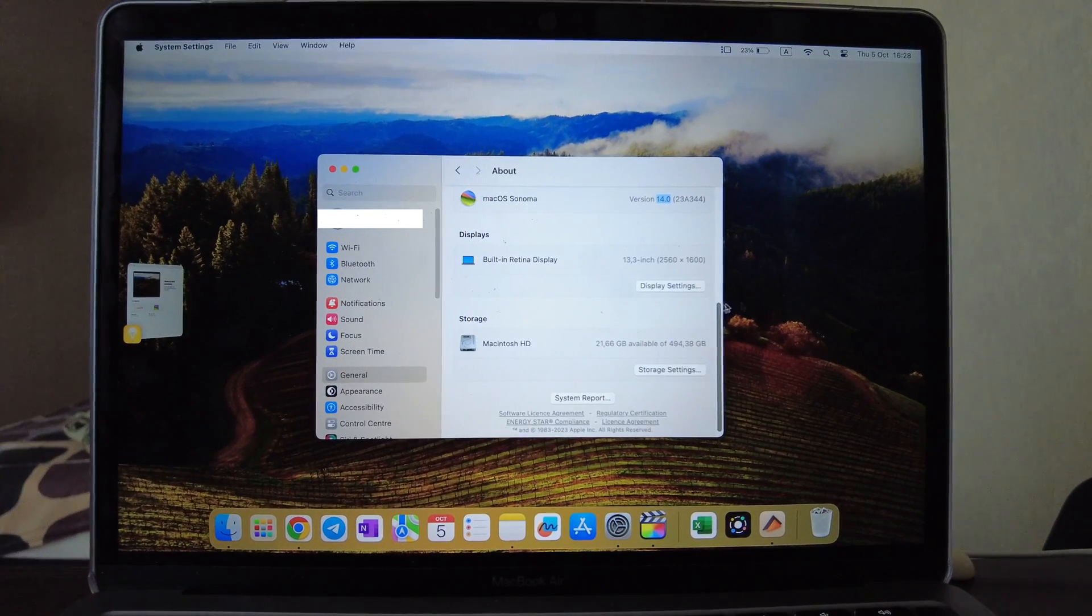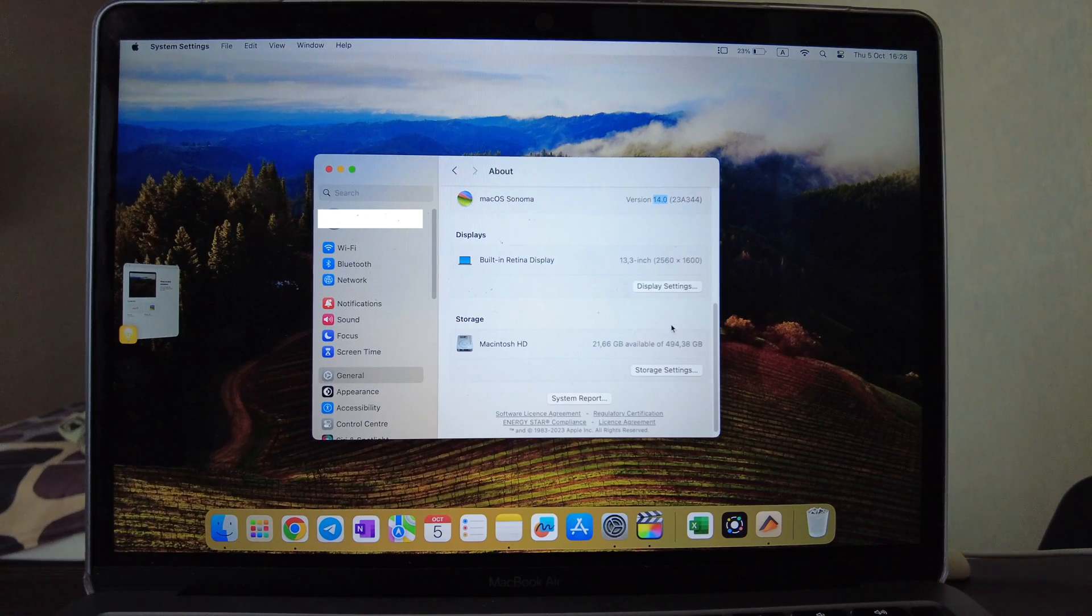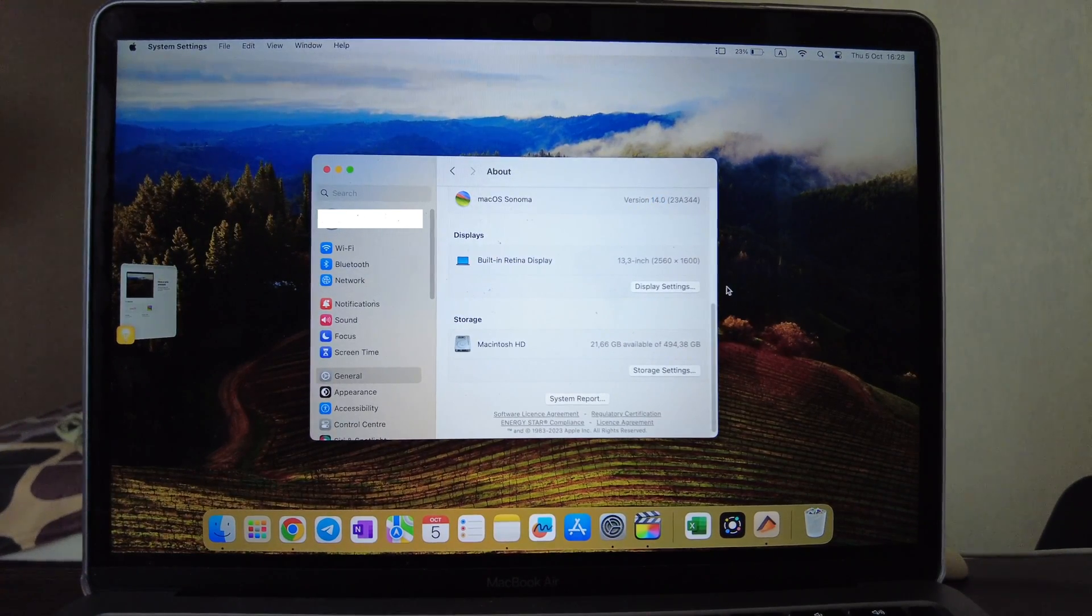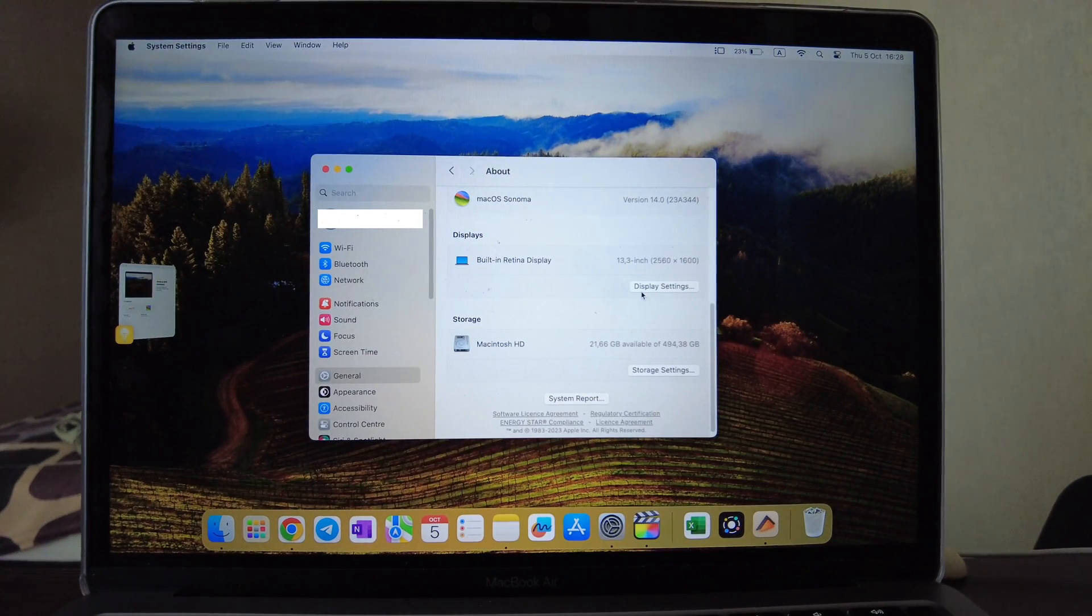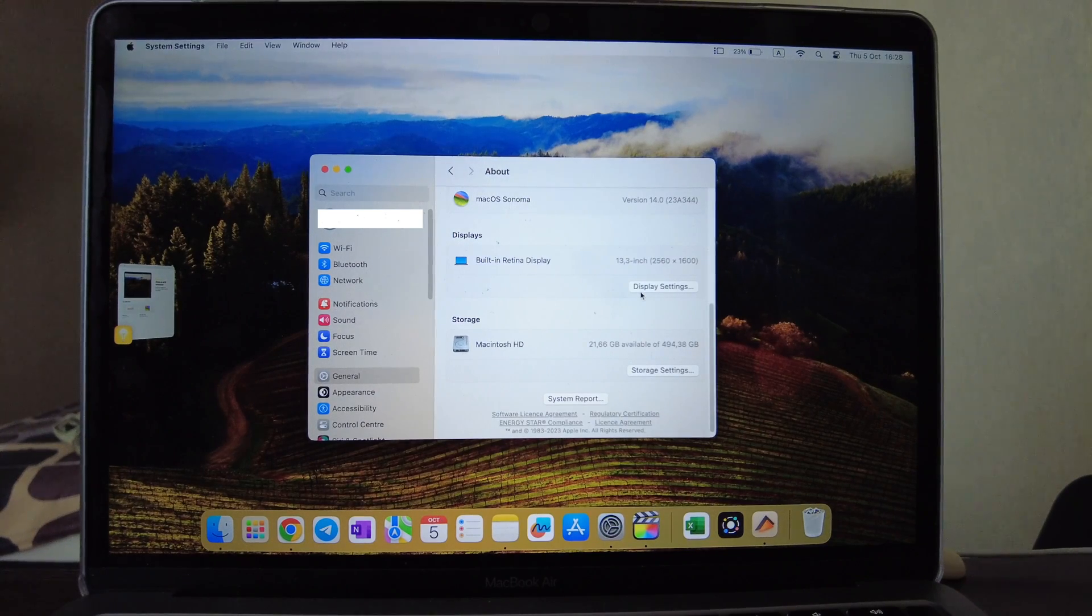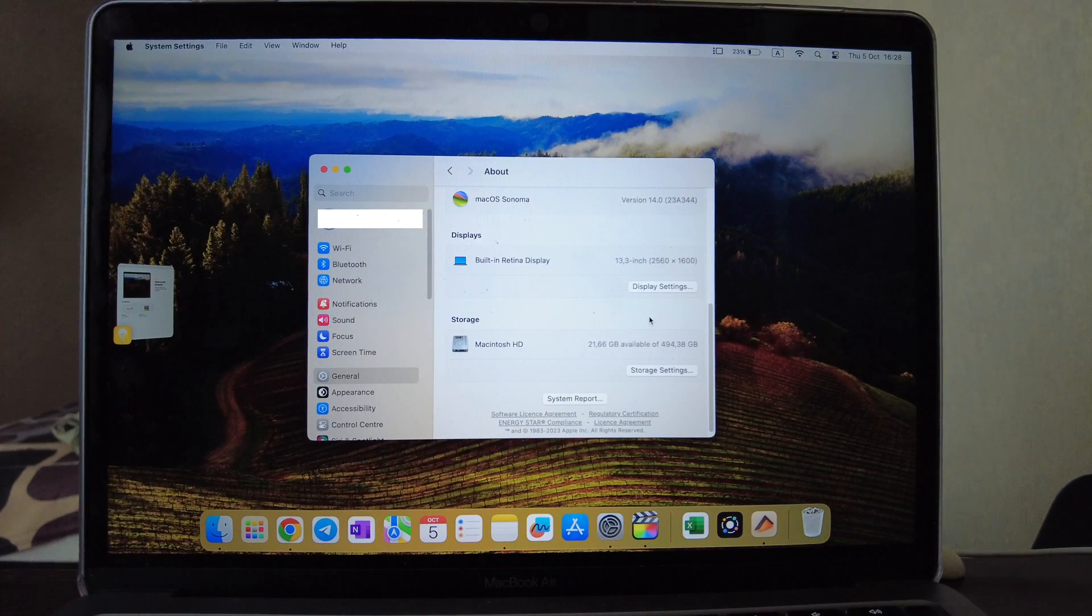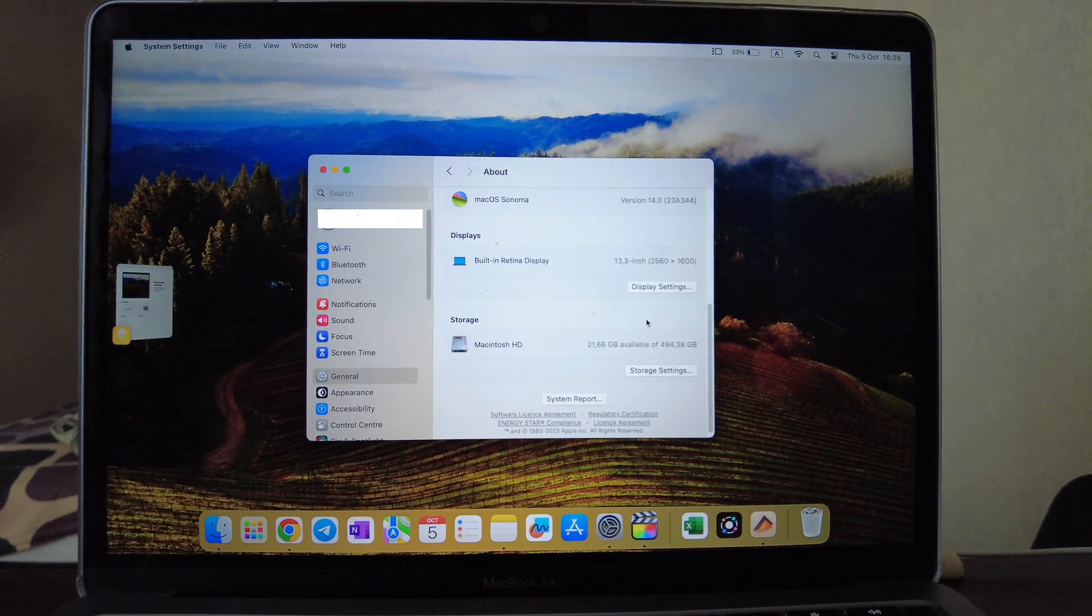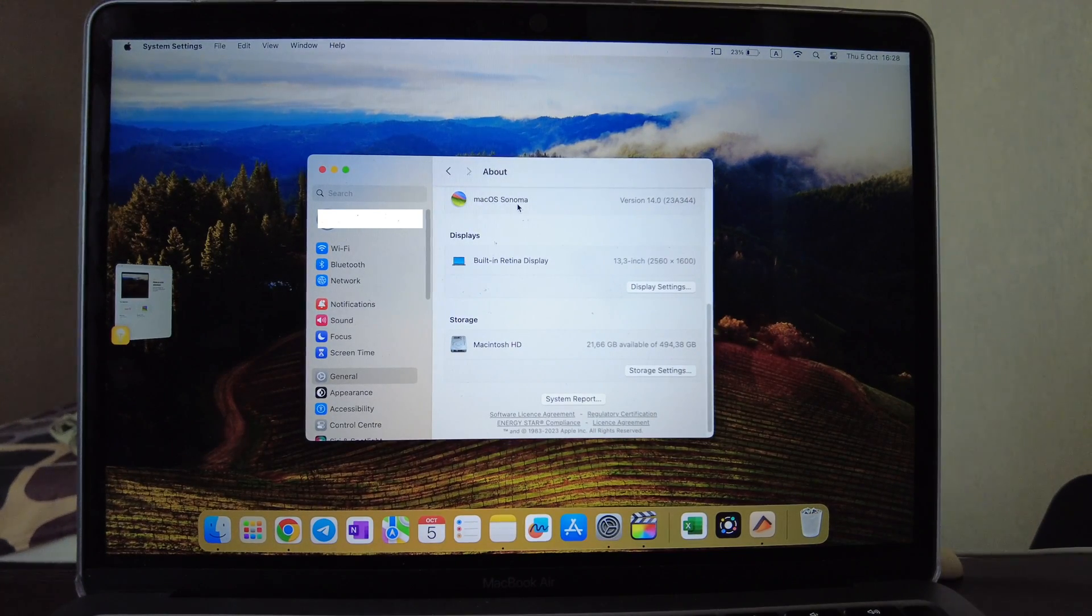Hello guys, today we will have a review on the new update for macOS which is called Sonoma version 14. Currently I have here a MacBook Air M1 which is 512 gigabytes of SSD and 16 gigabytes of RAM.